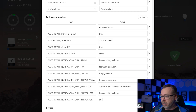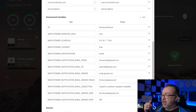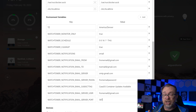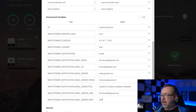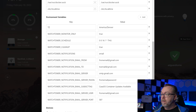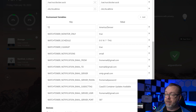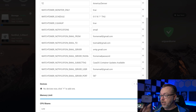WATCHTOWER_NOTIFICATIONS will be email in this case. The notification email from address — I've got a Gmail address set up specifically for notifications for my Docker systems. The notification email to is where you put your receiving email. My email server is smtp.gmail.com. The password is the email password for the sending address. The email subject tag you can configure however you like — basically it's saying CasaOS has some updates to some containers. The username to log into the sending email address, and then the server port — if you're using SMTP with TLS that's port 587 with Gmail. Once everything is configured, scroll down and click install.